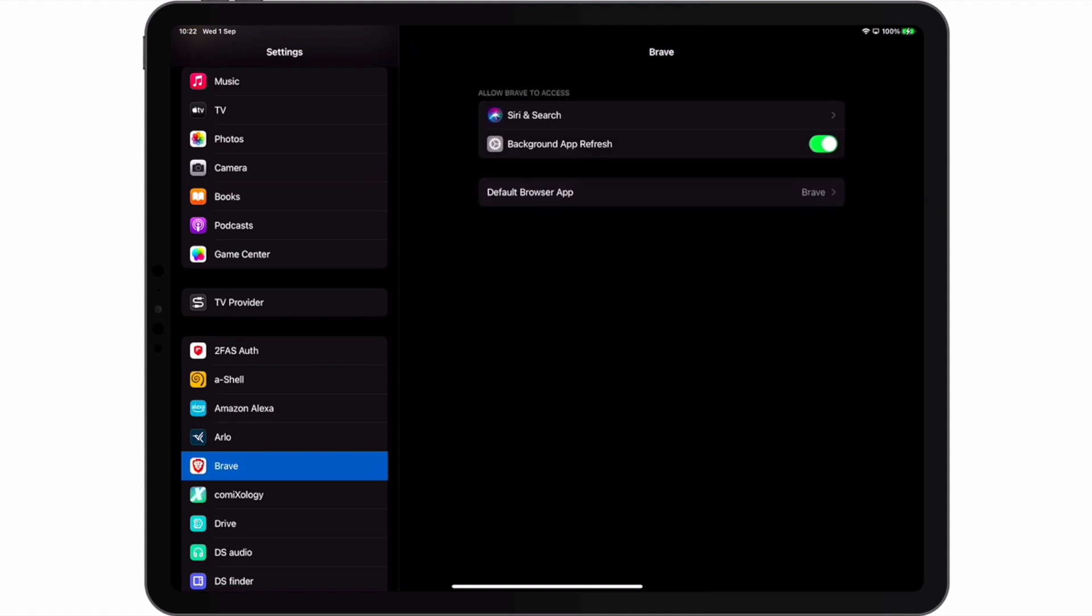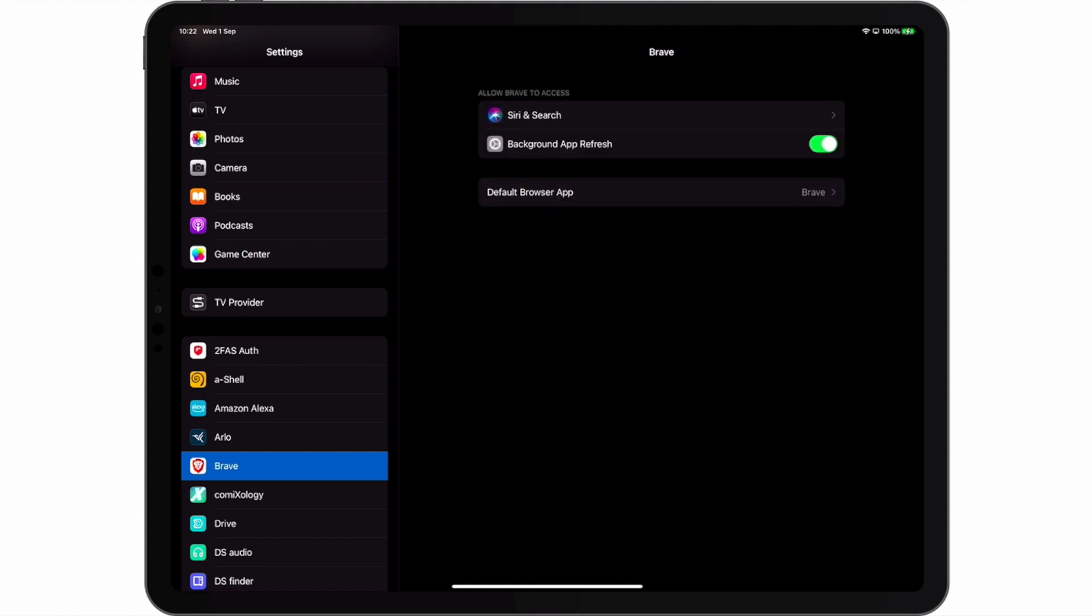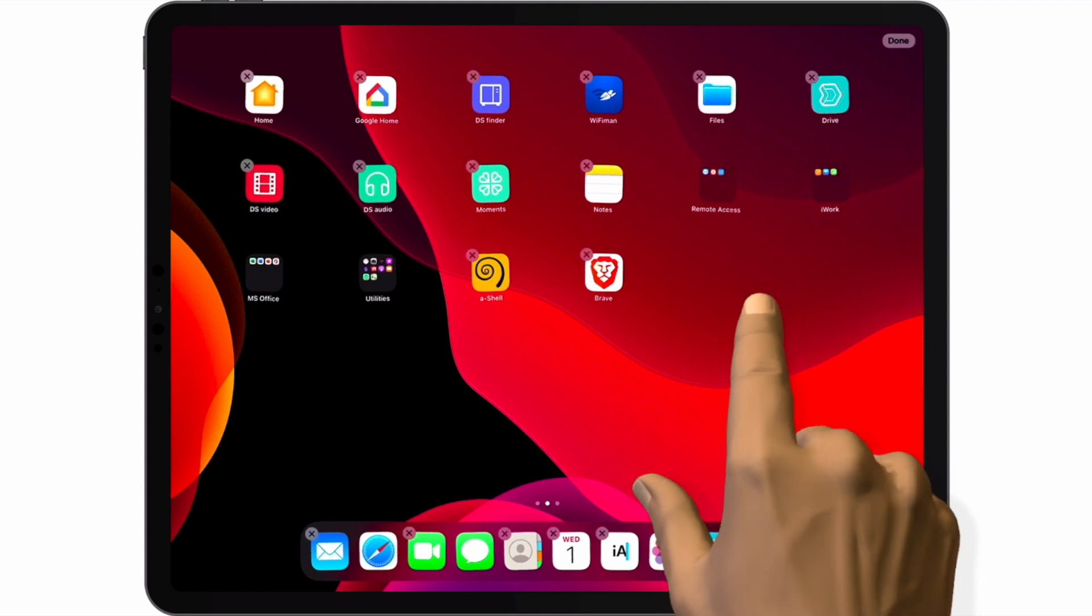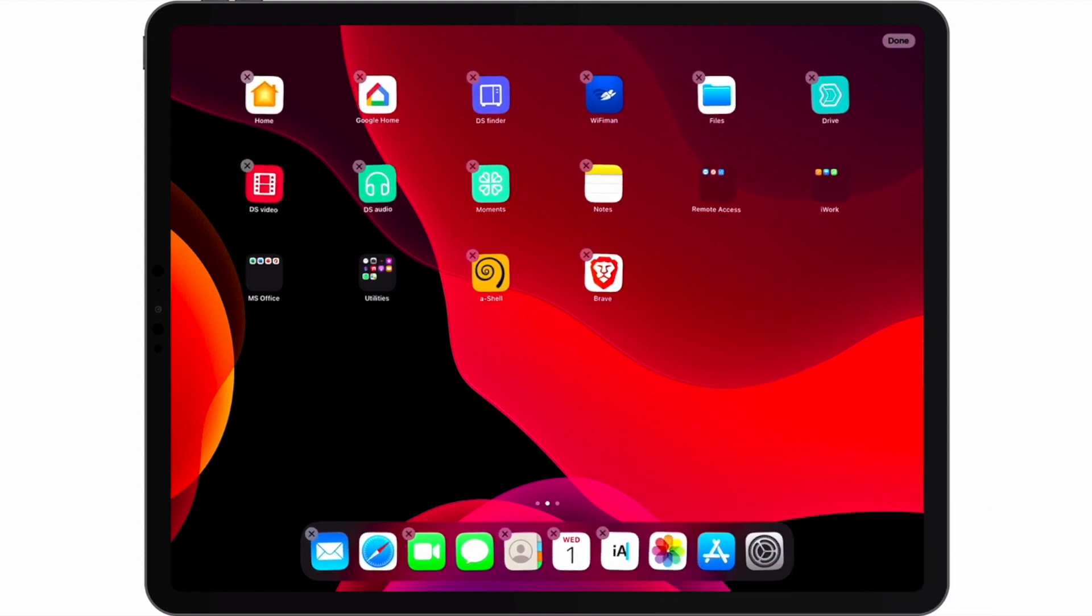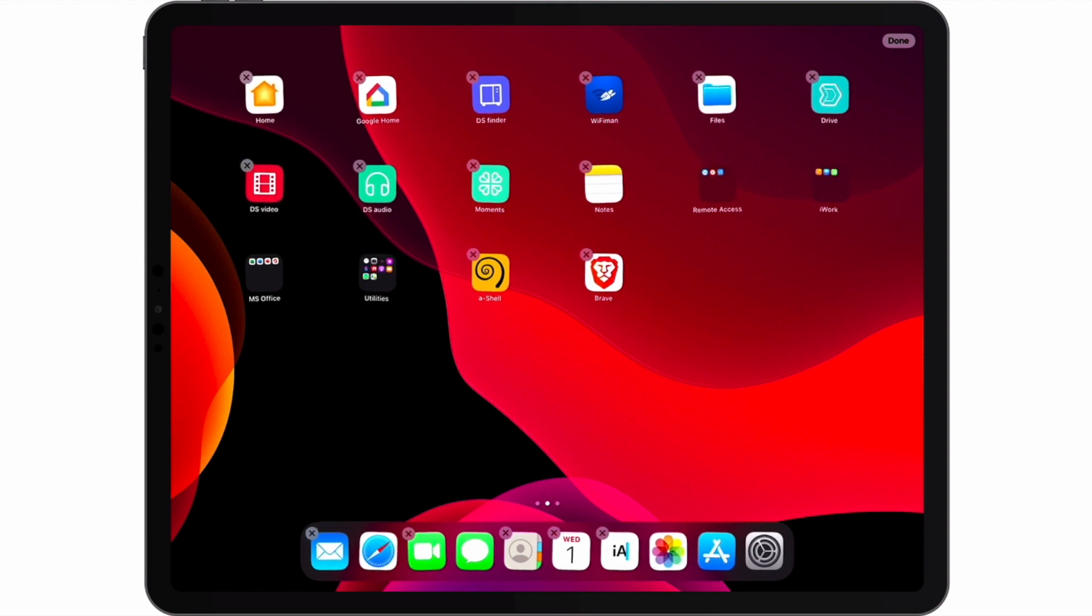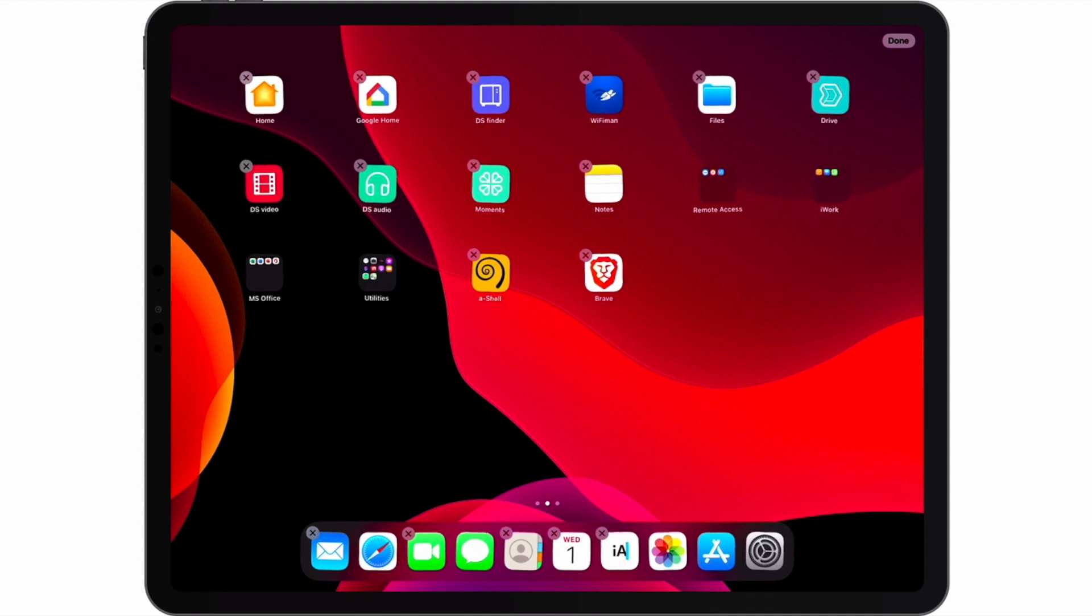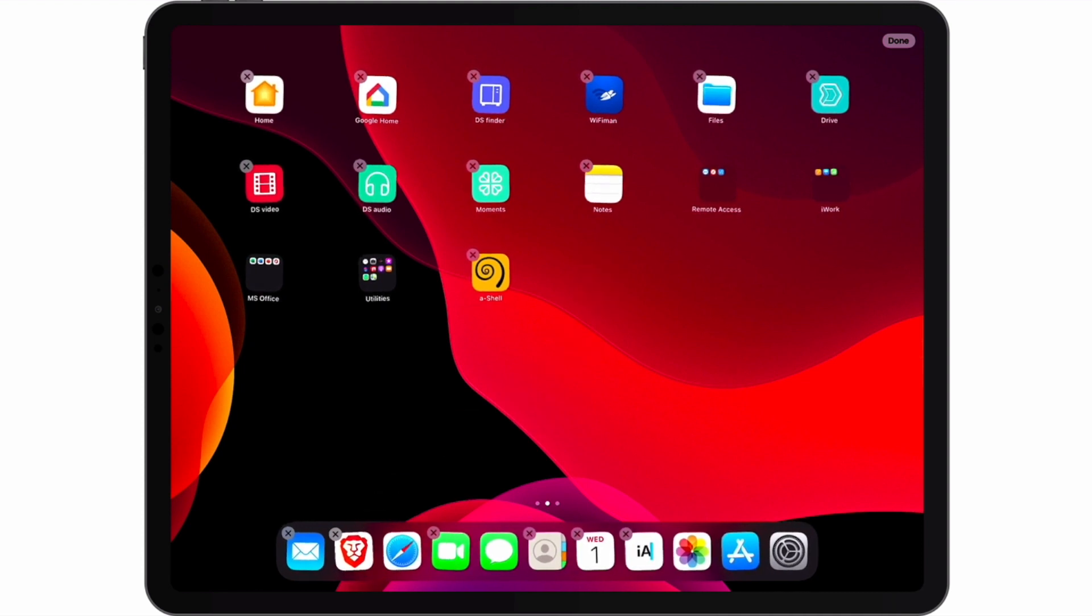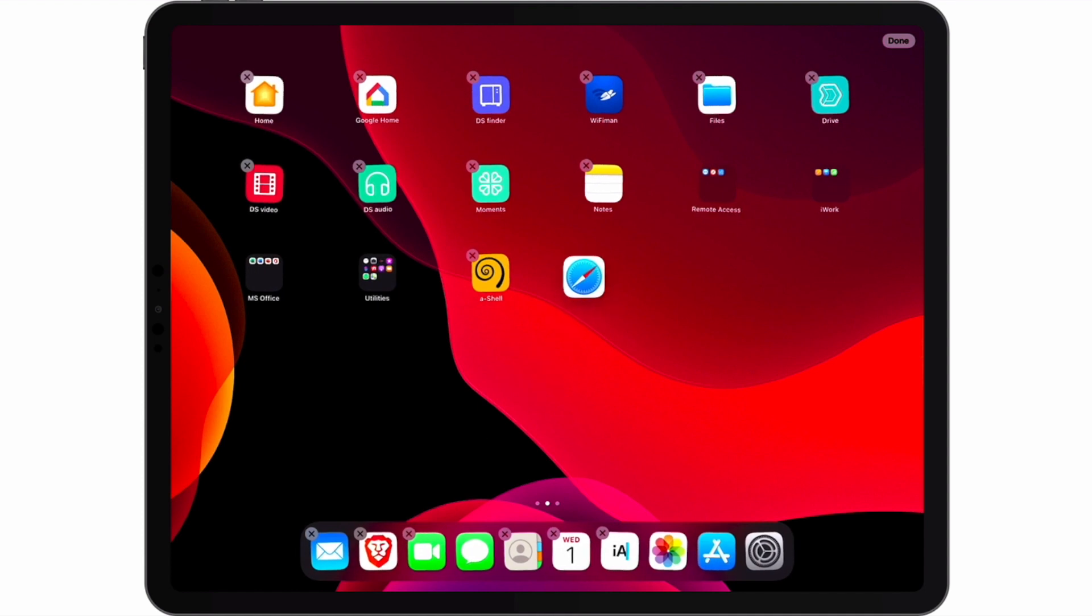Now if we return to the home screen and in an area that does not contain an icon we do a long tap, our icons will start to jiggle, which signifies that we can organize or rearrange our apps. Let's move the Brave app to our dock and because we no longer intend to use Safari, move it to the home screen with our other apps.